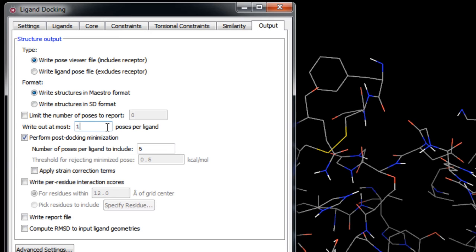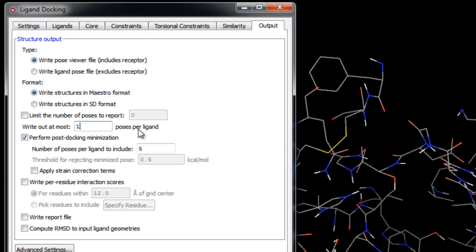We'll write out only one pose per ligand, which is fine for database screening applications. However, a larger choice may be appropriate for lead optimization studies or whenever several reasonable poses are wanted, for example to generate a variety of docked poses for post-docking programs. Keep in mind that if you have a small binding pocket or ligands with few rotatable bonds, choosing a large number might simply retain poor poses.